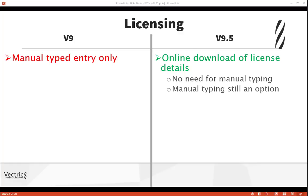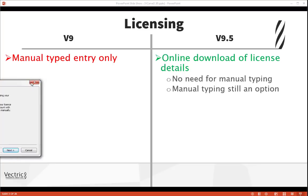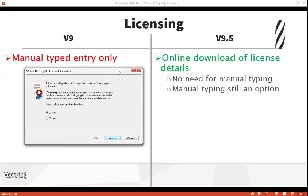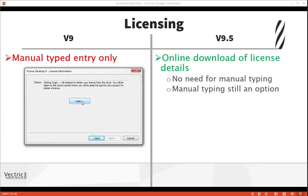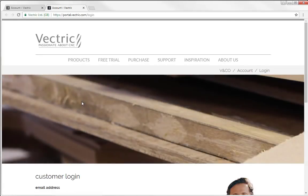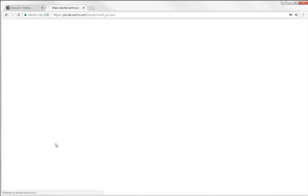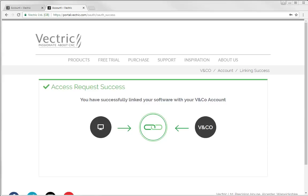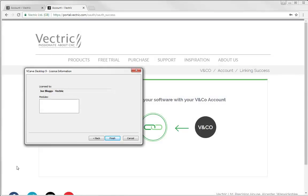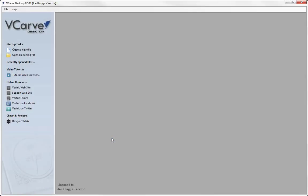So with that, let's start a session of the software. Immediately you'll get a message asking whether you want to enter your details through online or manual entry. I'm going to go online. I'll then be prompted to log in to my V&Co account, which will direct to portal.vectric.com. I'll enter my email address and the password I created when I accepted the invitation to the account. Once validated, I get a message pop-up that the software has been licensed to Joe Bloggs Vectric, which is my registered username, and I hit the finish button and my software starts.